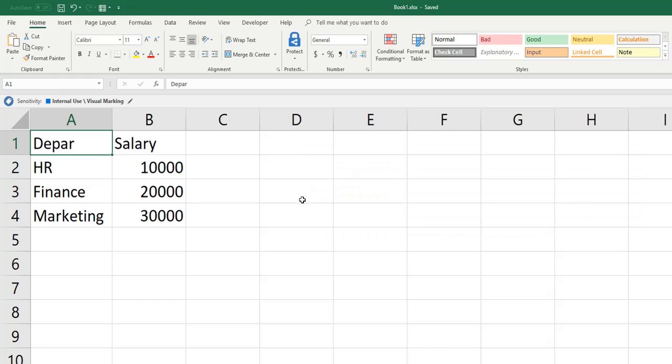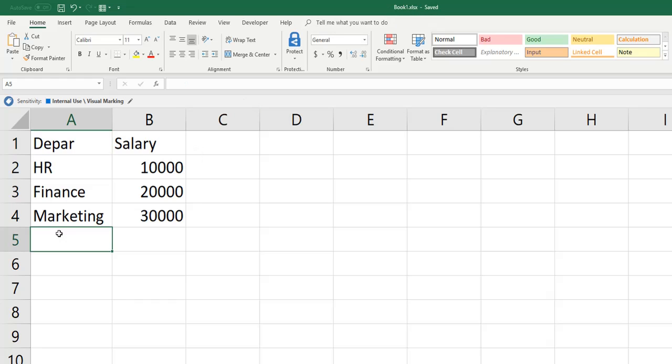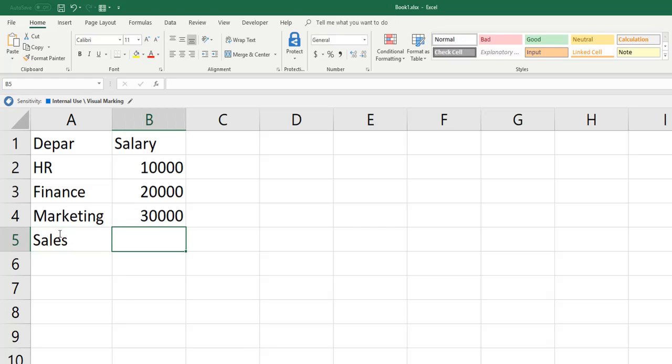Let's see how to save as this file. This is already saved with a name of book one. So now I'll add extra data like a sales department as an additional department.